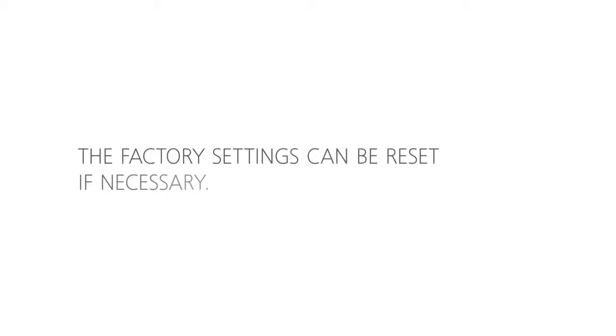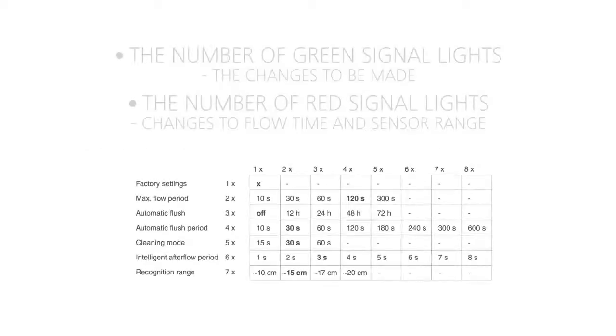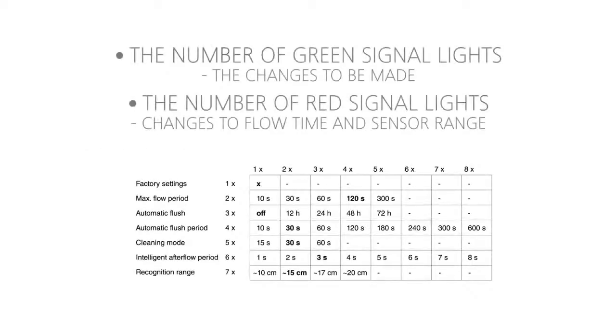You can reset the factory settings if necessary. The setting options are presented in the instructions that come with the mixer.